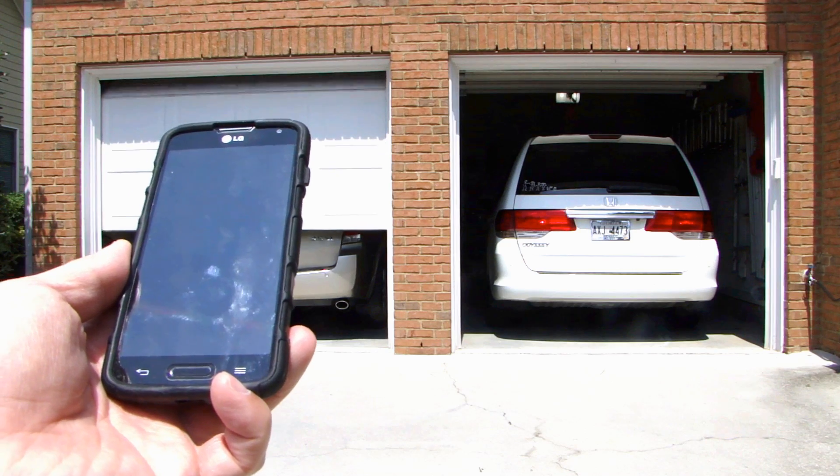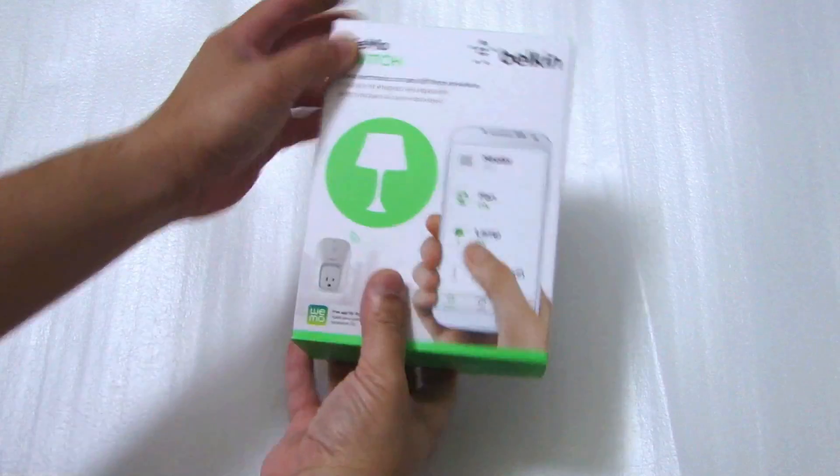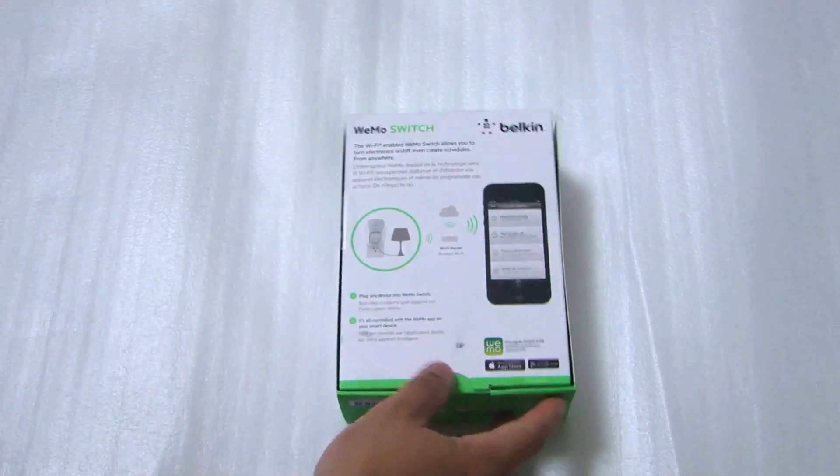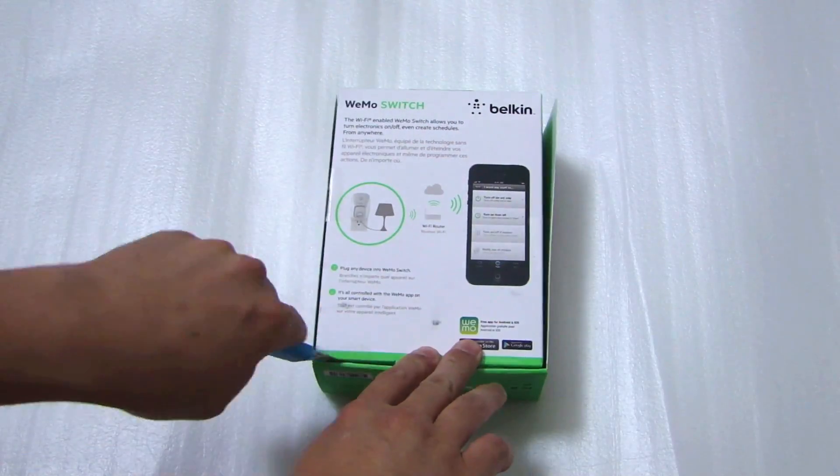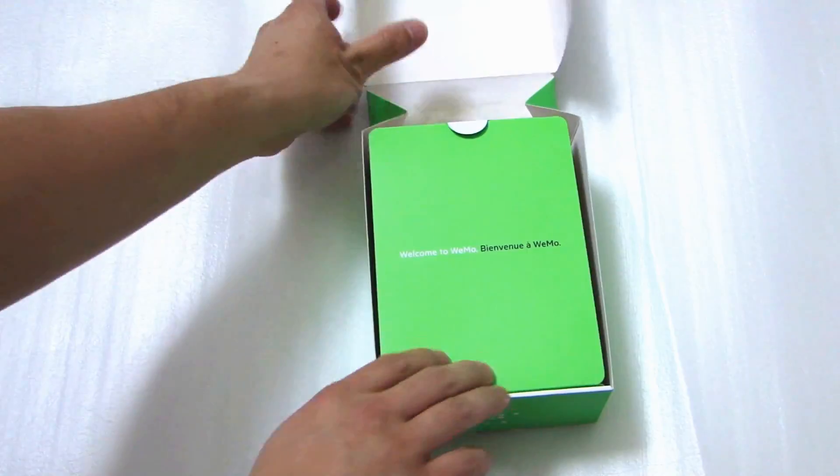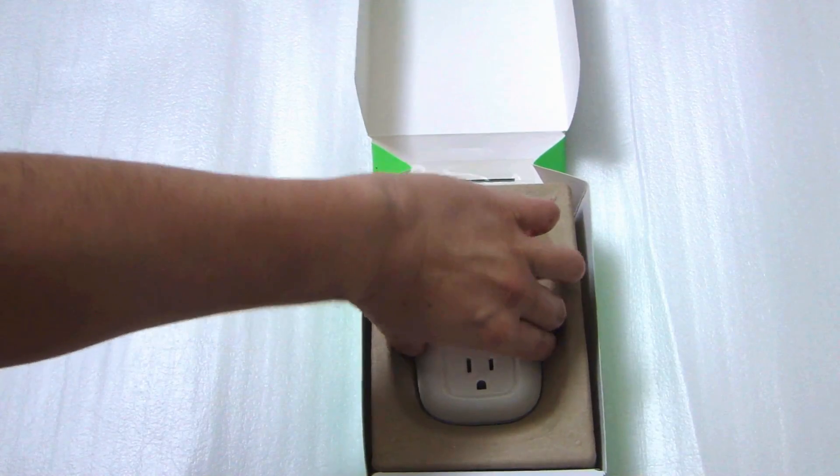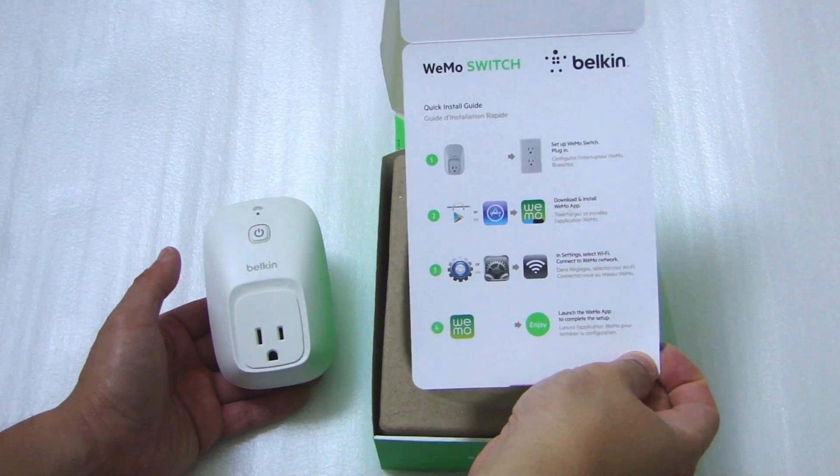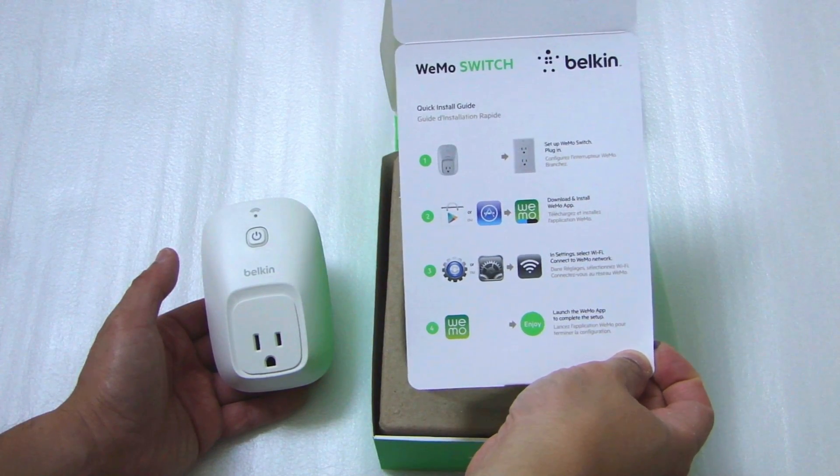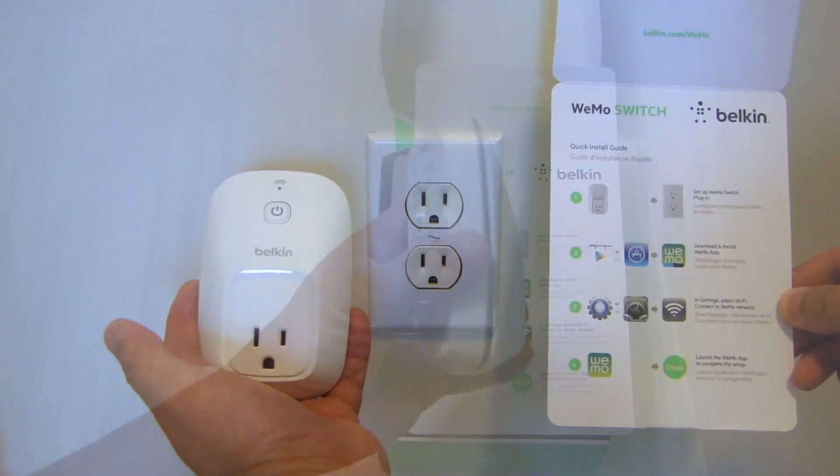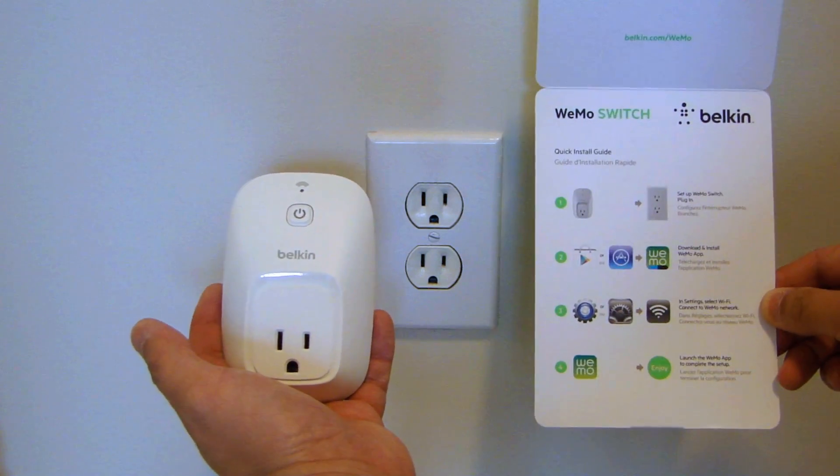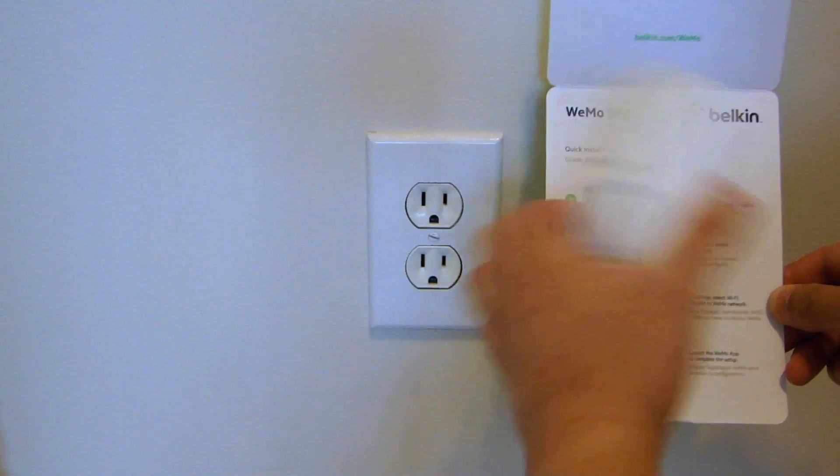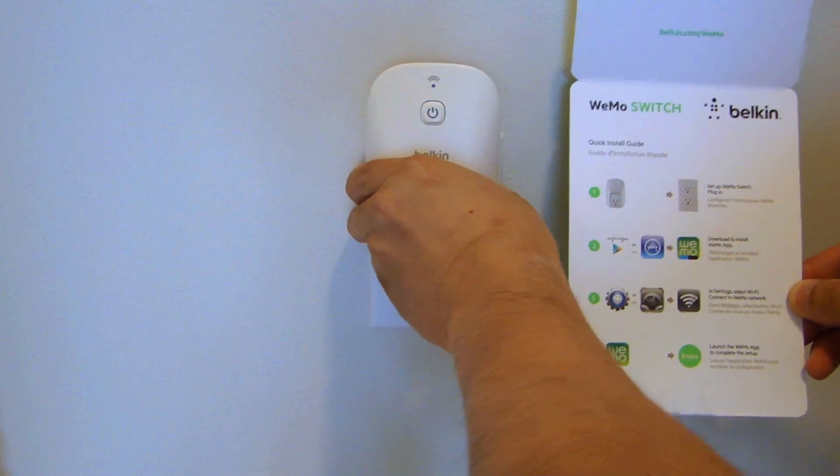So let me show you how it's done. Here is the WeMo switch, so let me open this up and show you what's inside. Here we have the WeMo switch quick install guide. This is the switch itself. So let's set one of these up and just follow the instructions that came with the unit.